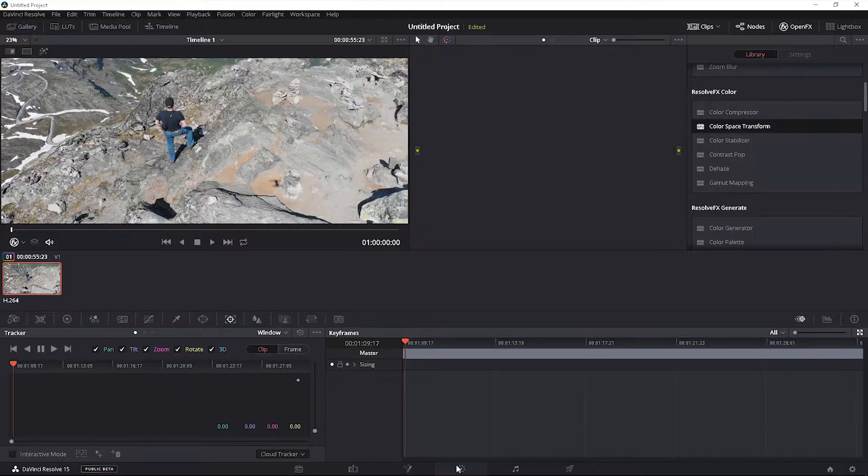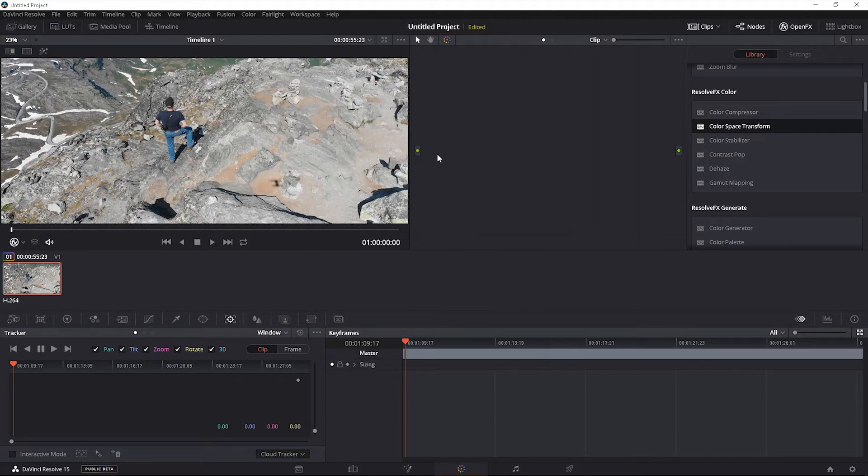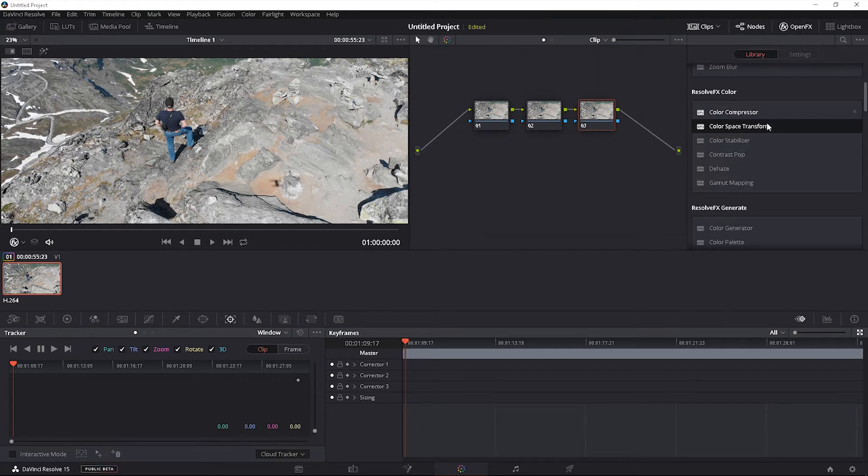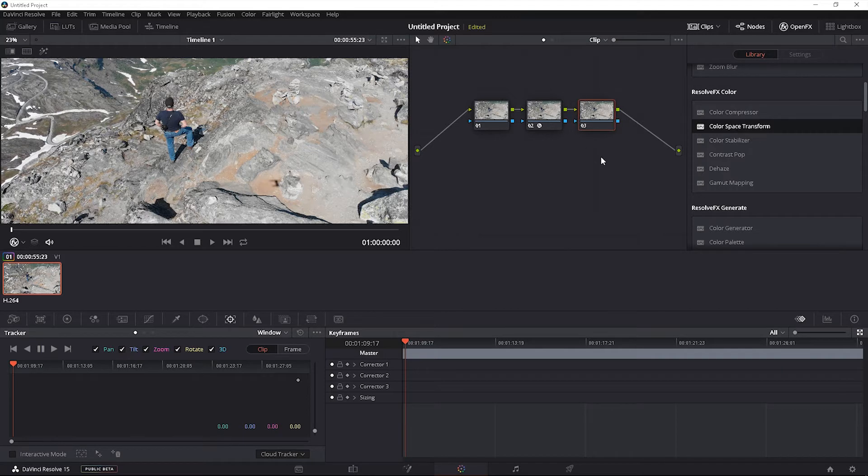Go to the color tab, we're going to create three nodes, Alt-S, Alt-S, Alt-S. We're going to click the open effects if it's not open already and it's already highlighted for color space transform. Drag and drop that to the second node.